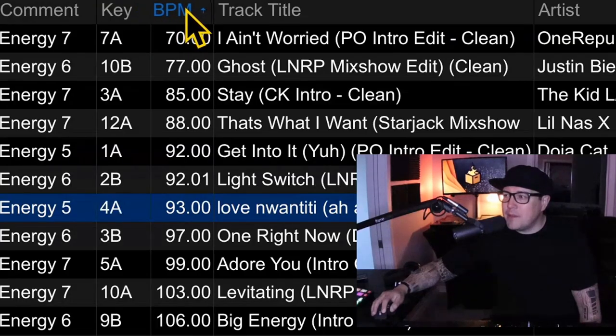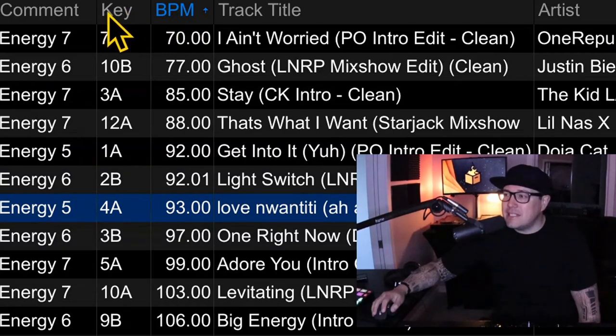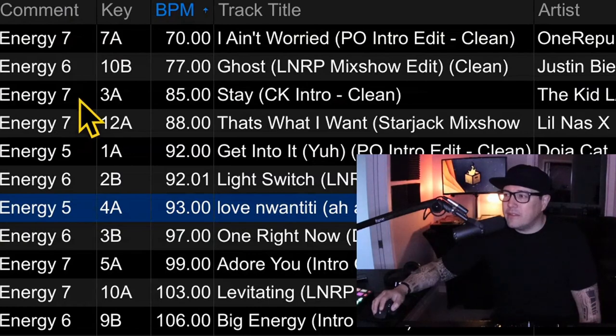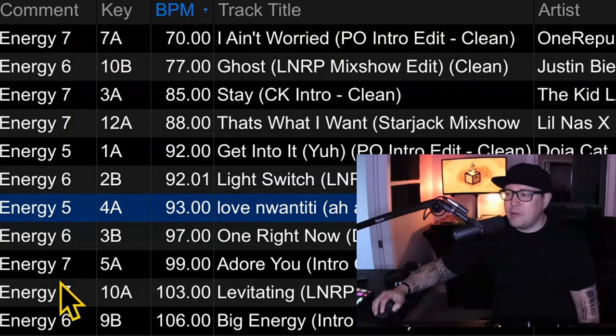Keep in mind where my BPM is placed — it's right next to the track title. To the left of it is key, and I moved the comment field to the left of everything else; this is where I put my energy column. I do this so I can have a quick gauge of what tempo I'm in, but I can also look at other factors to make the mix even more flawless.